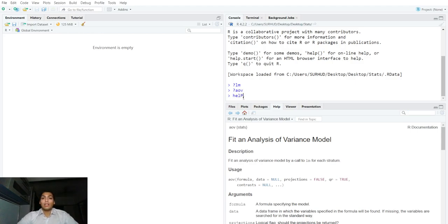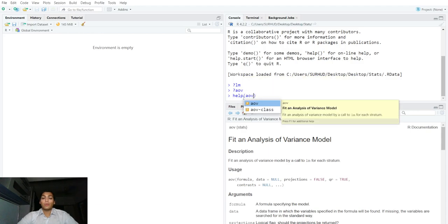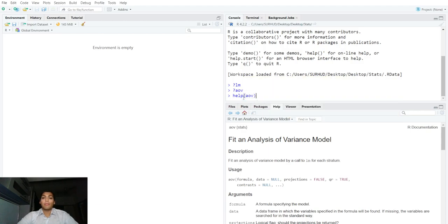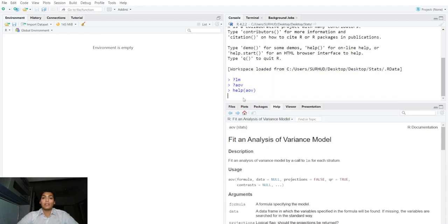Another way is to type in the help function which essentially does the same thing as adding a query, prefixing a query.